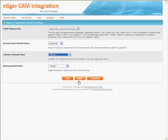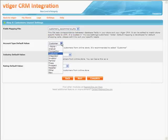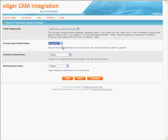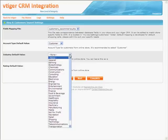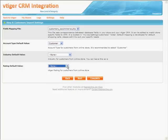Step 4: Customers Import Settings. Fields Mapping File: please carefully select a file that includes the name of your online shopping cart. Account Type Default Value is not a required field. Industry Default Value is optional, as well as Rating Default Value. When you are done, click the Next button.